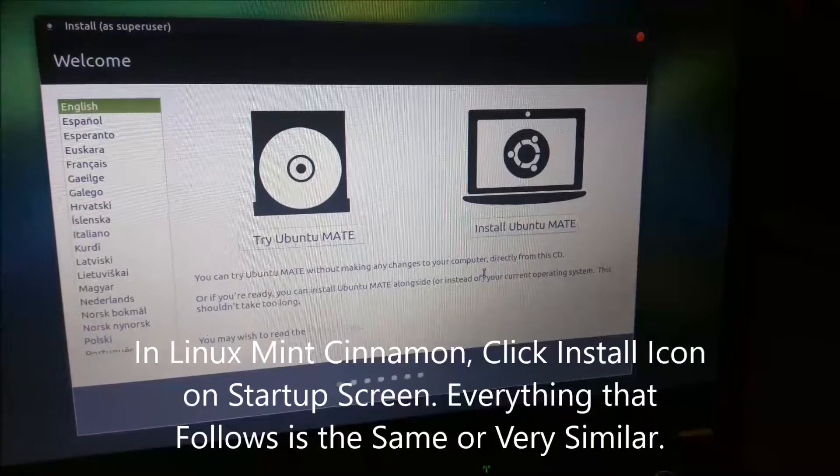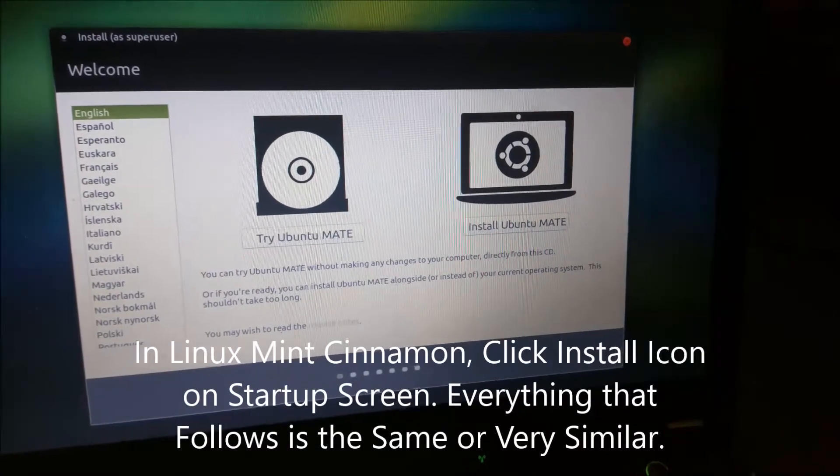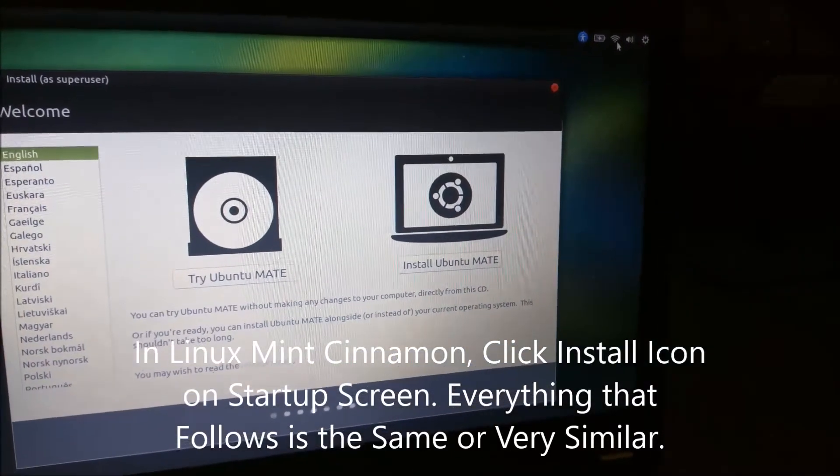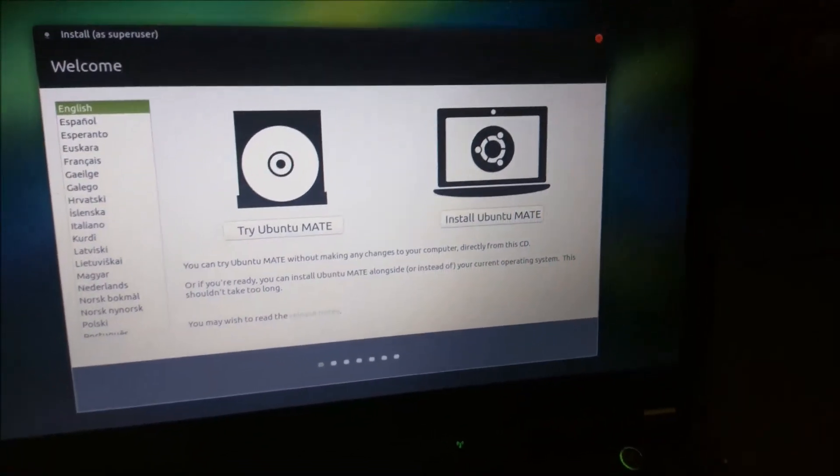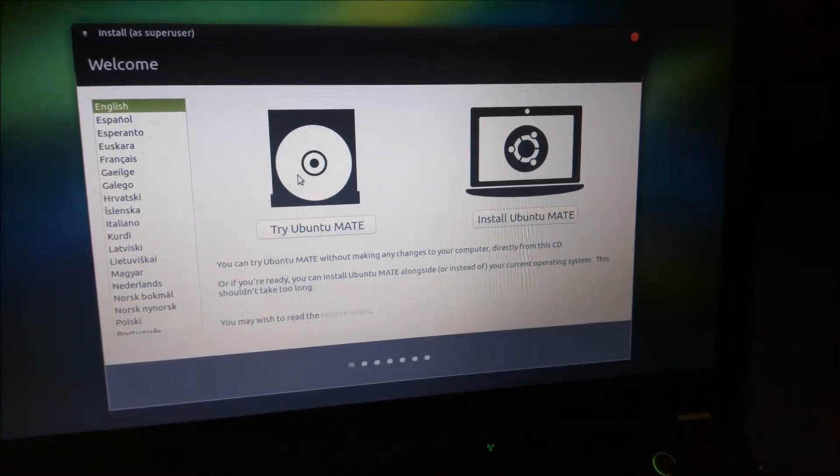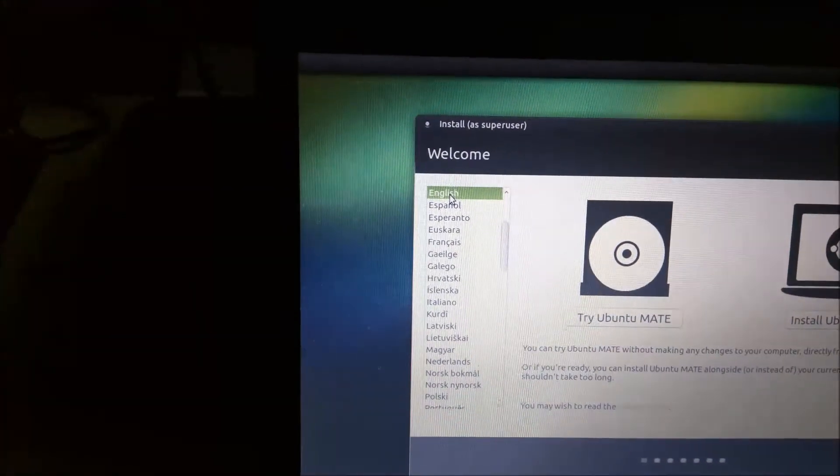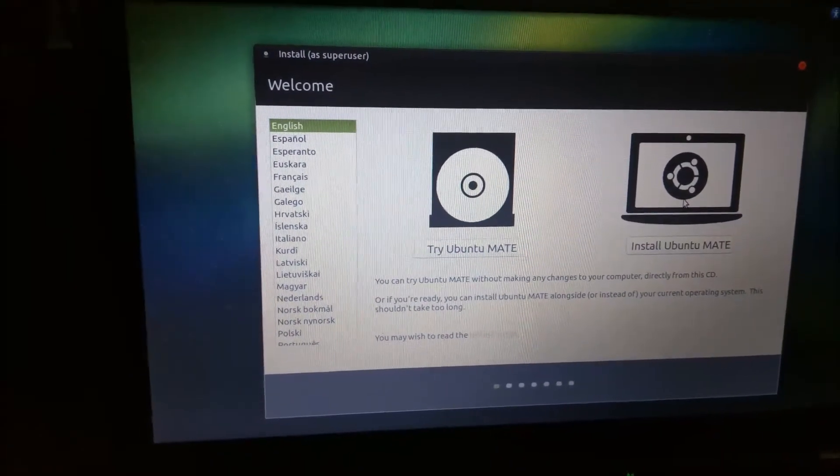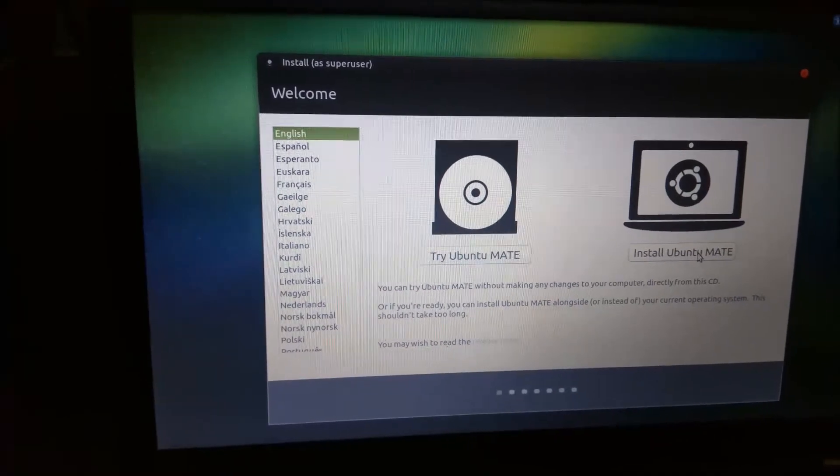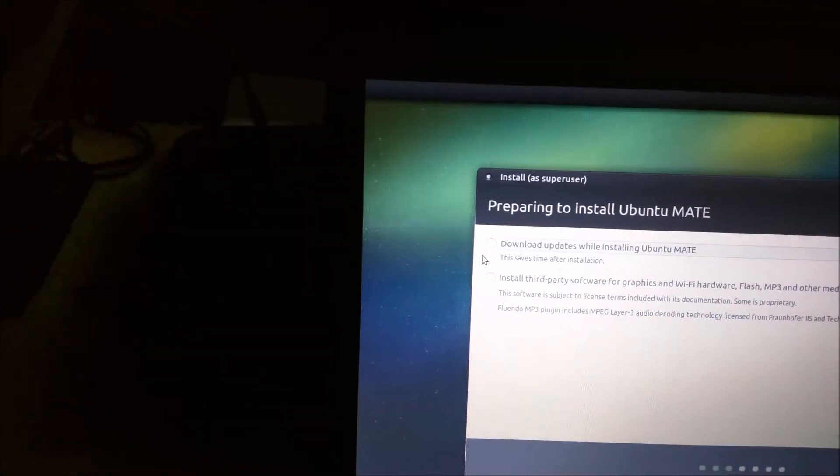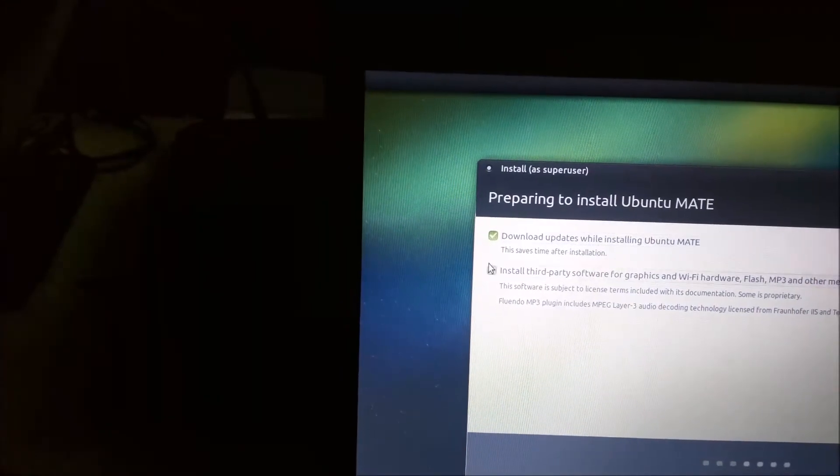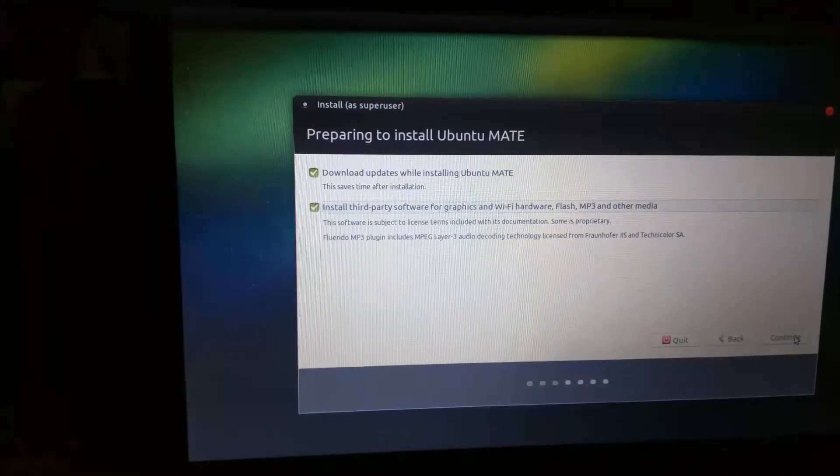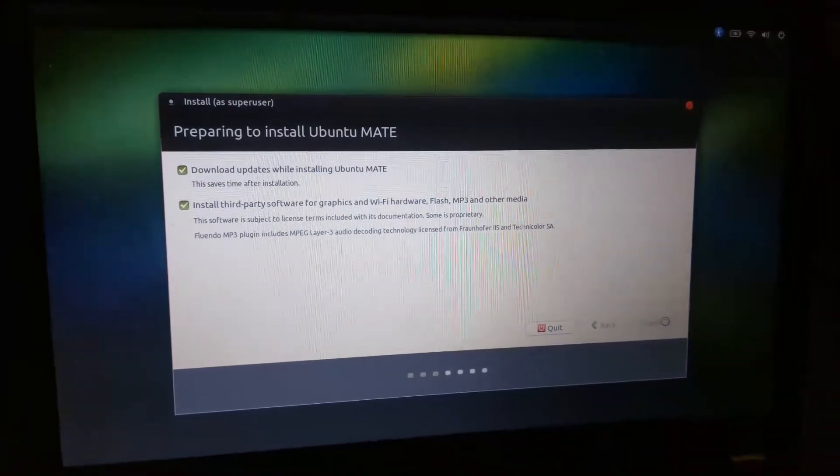This is the startup screen. Before you do anything else, make sure that you connect to the internet. There will be a message up on the right corner saying you're not connected. You can click on the internet icon to connect. Once you're connected to the internet, you can either try Ubuntu Mate. Since I already know I want this installed, I'm going to click on install Ubuntu Mate. Select your language of choice. You can download updates and install third-party software while installing. I do choose. So I marked both boxes and we're going to push continue.